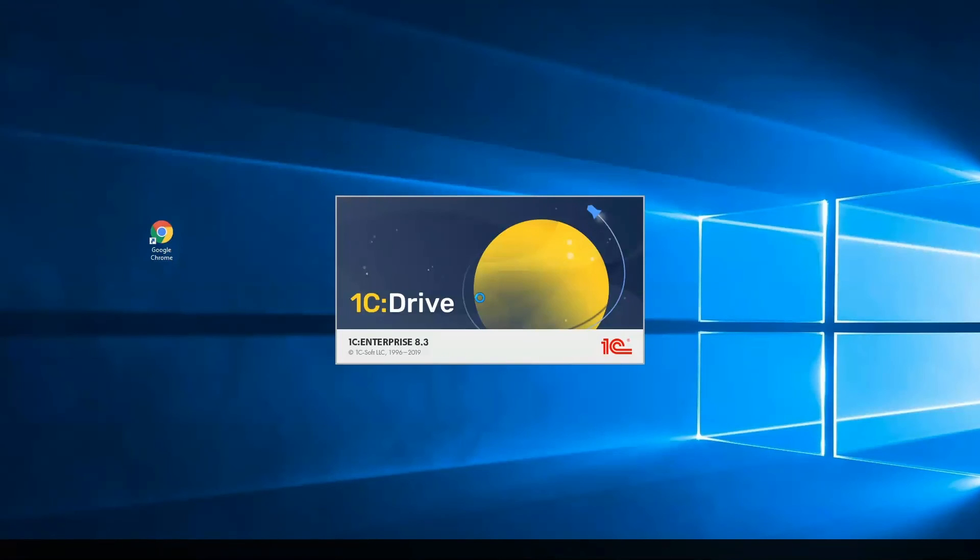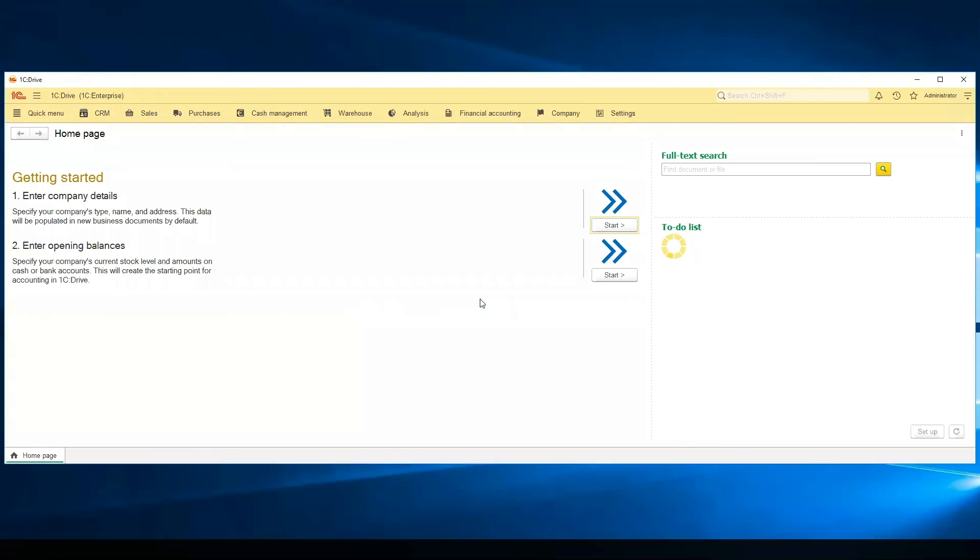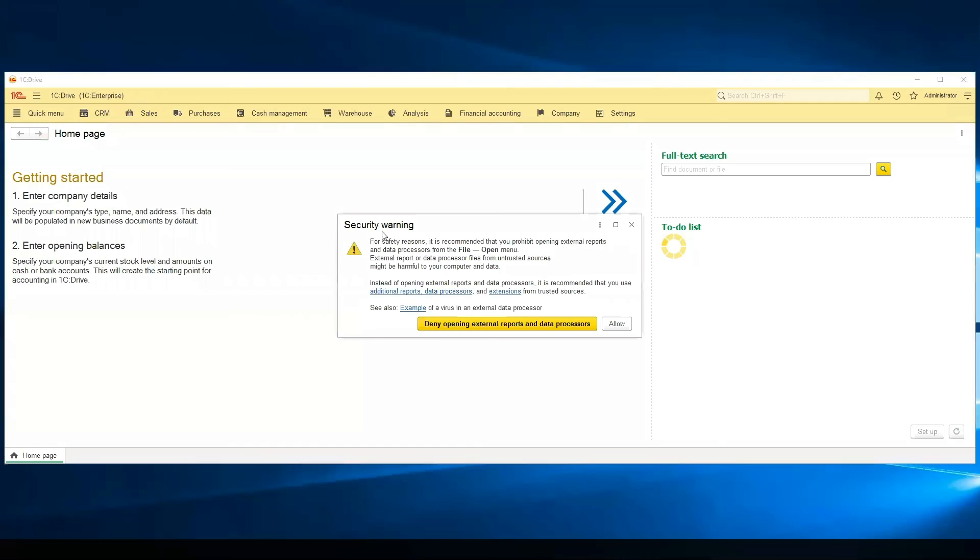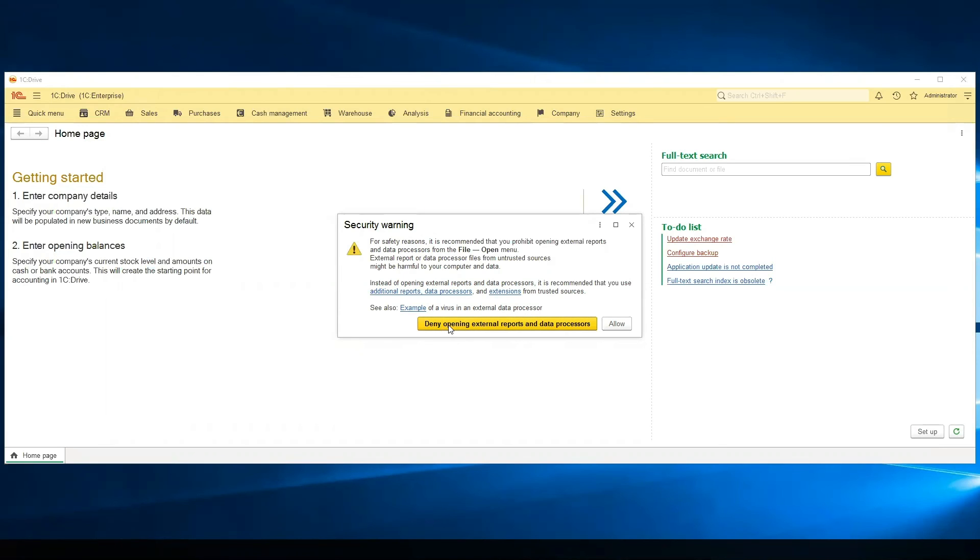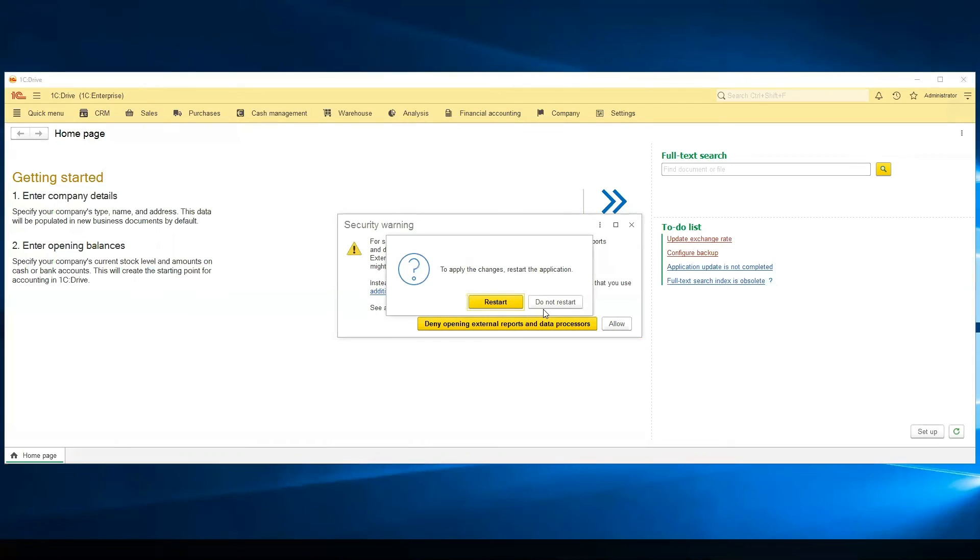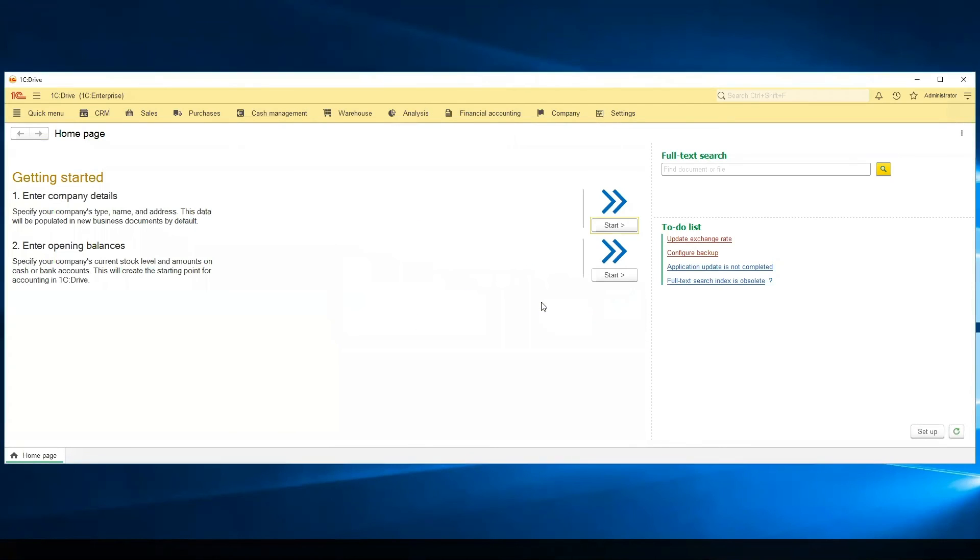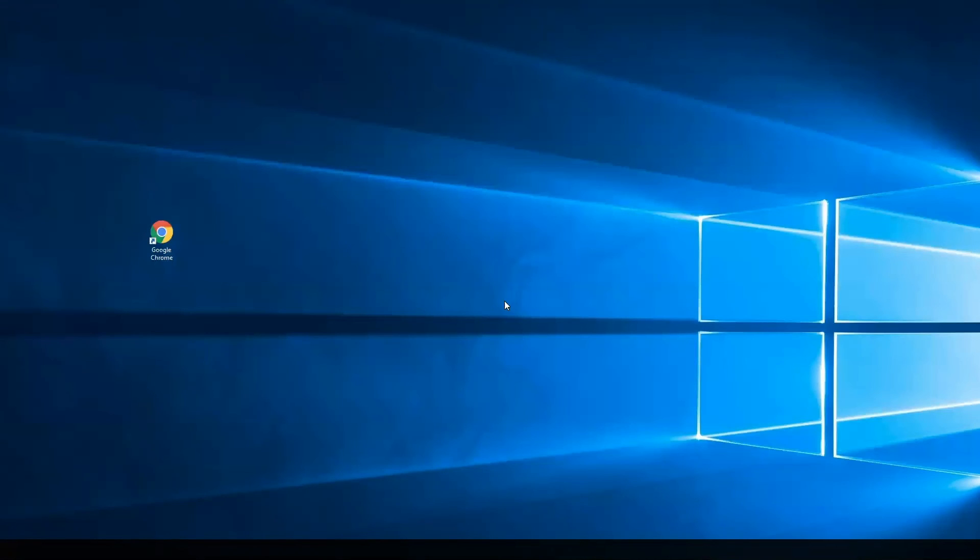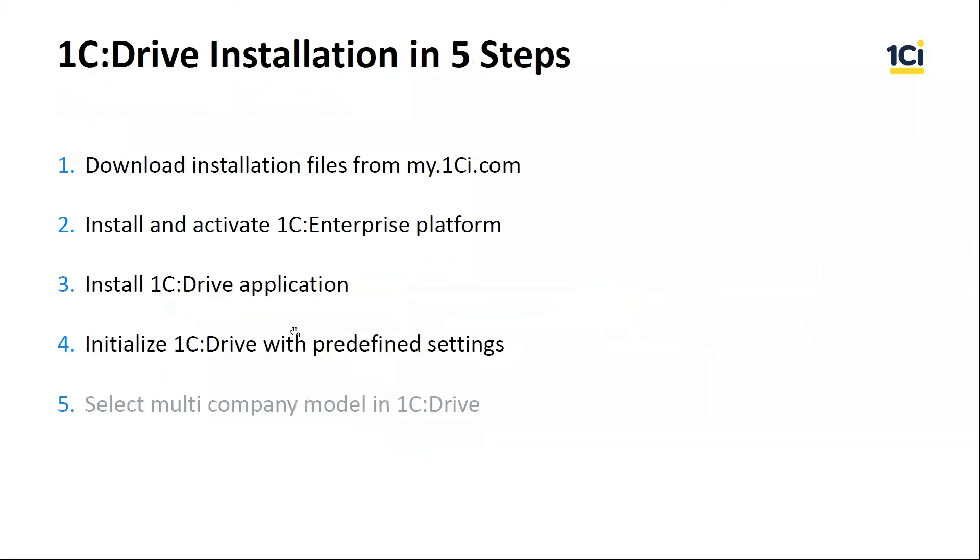And now the system will show us the window for the security warning. It's about the external data processor. We recommend to press this button, but we will use the data processor on the next step, so I press the Allow button and do not restart. And close this application.